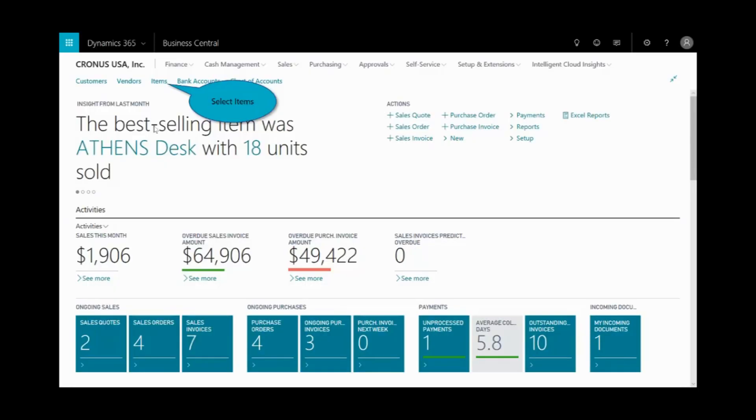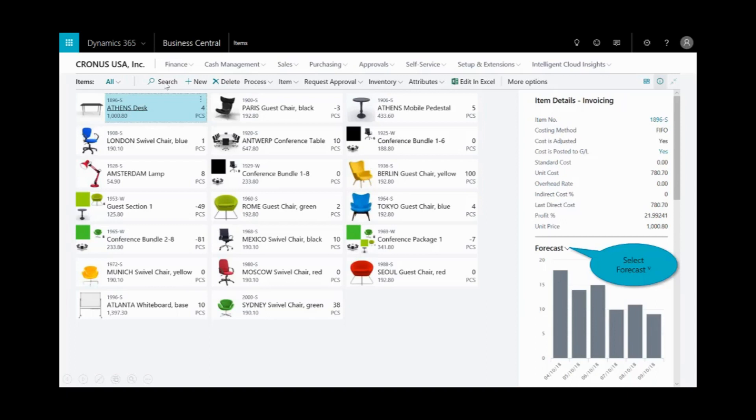This uses some of the Cortana intelligence that we have within Dynamics 365 for Business Central. It's also known as the sales and forecasting app that comes installed with the application. The scenario is I'm making sure that I've got items to cover our future sales. I select on the items. And here you see a graphical representation of all the items in inventory, as well as I can see the sales forecast looks very healthy for the Athens desk, which is highlighted in the top left.